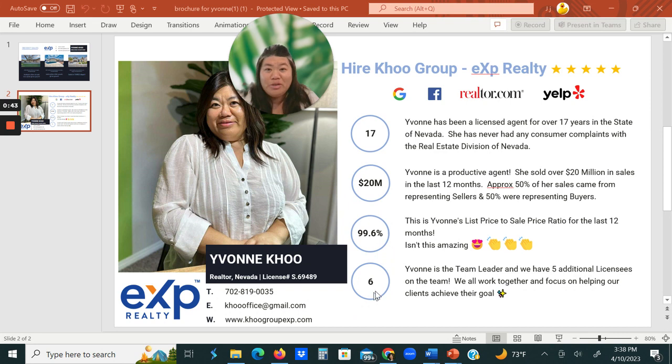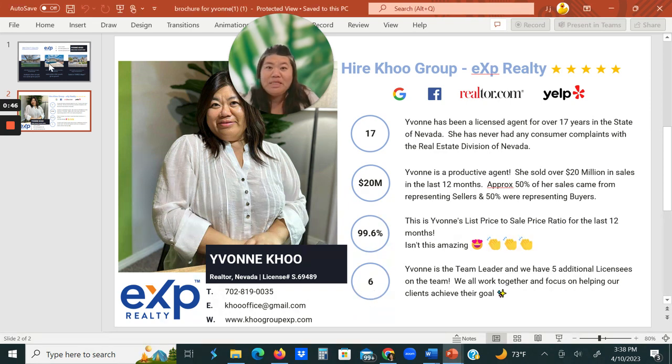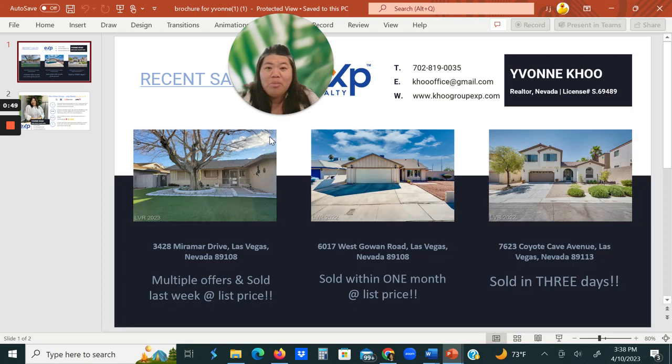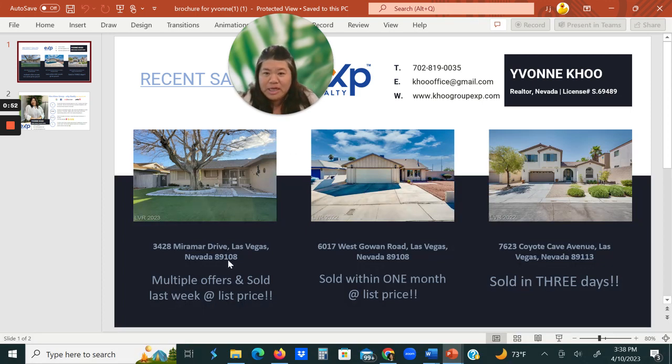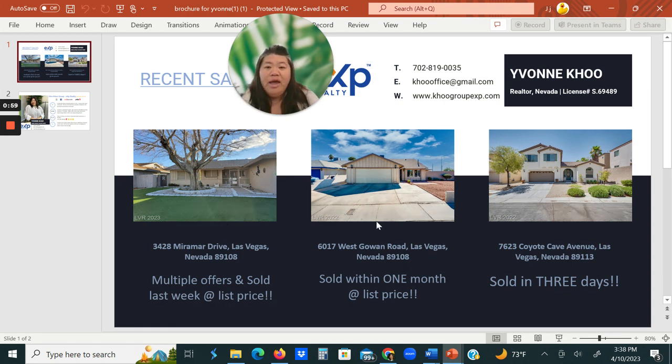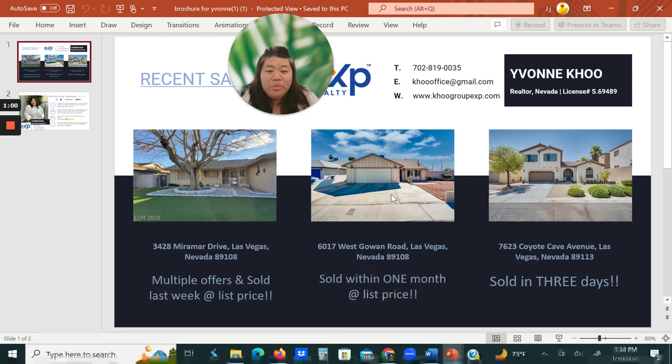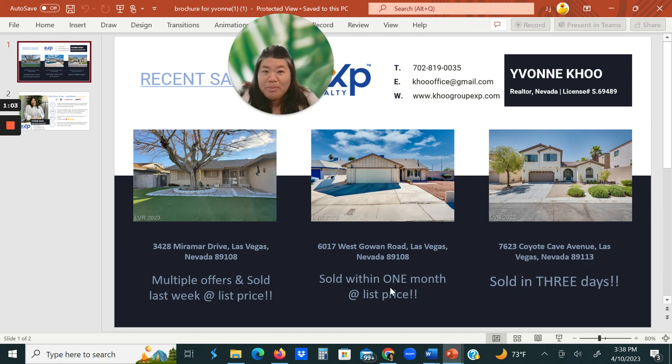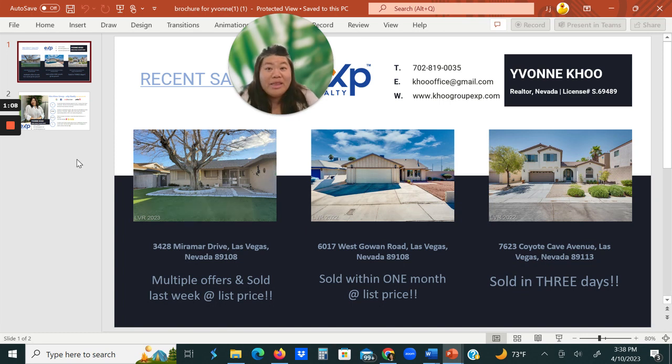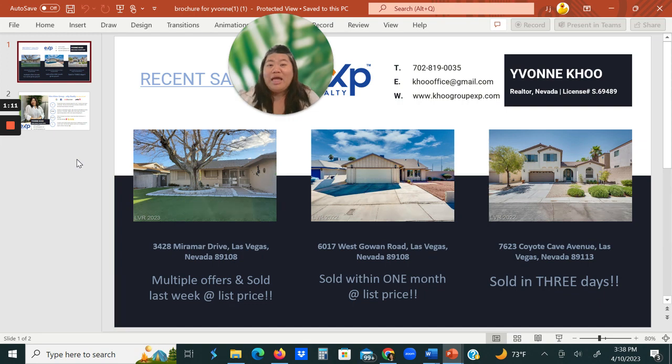I do have a team of six, and these were the properties last year that we actually helped some homeowners. This one was a 9108, we sold it within the first week, we had multiple offers. And this one, we sold it for the list price within the month. And over here, we sold this one in three days. So we'd love to collaborate with you.